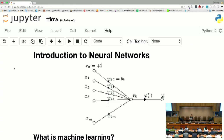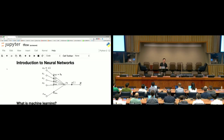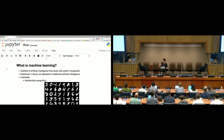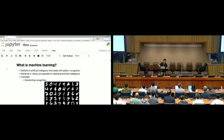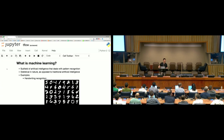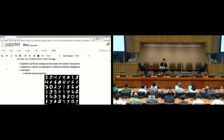I wanted to split my talk half between introducing the concepts behind neural networks and how they work, and then diving into the code so you can actually use this stuff. I didn't want to make any assumptions about what people know, so I'm going to have a really high-level overview of machine learning, with a focus on how to set up these problems operationally.